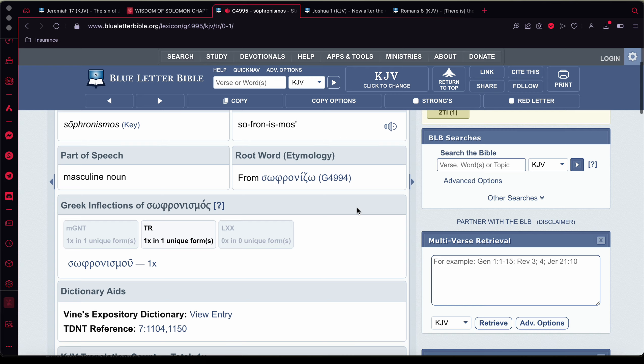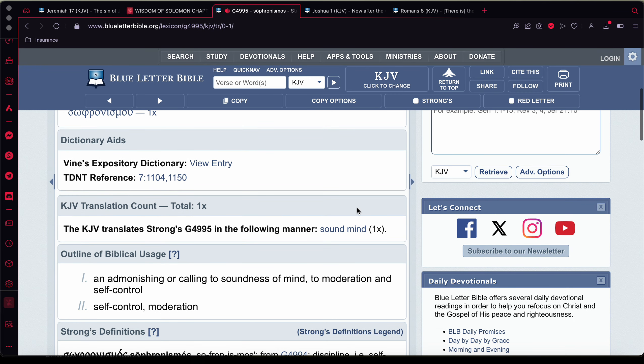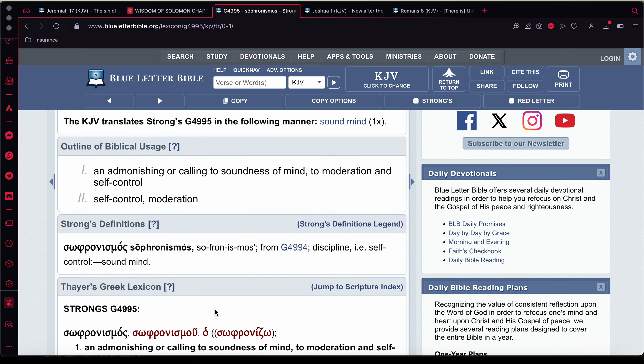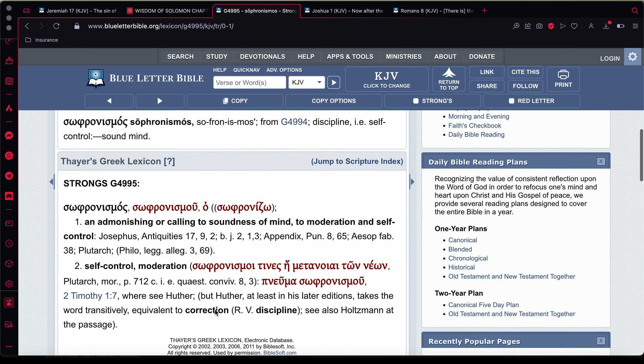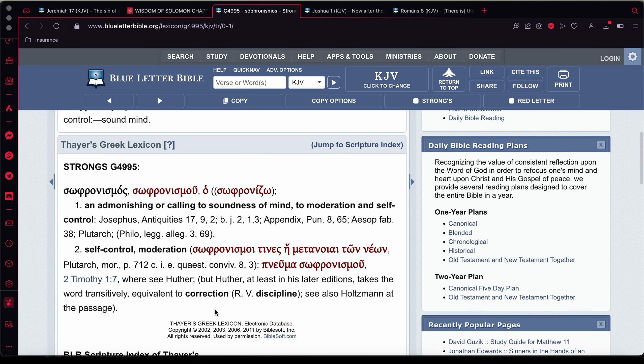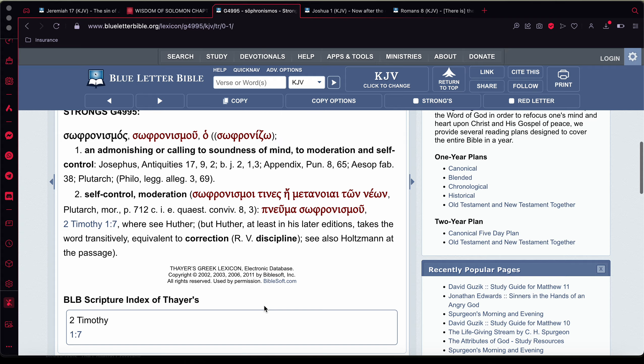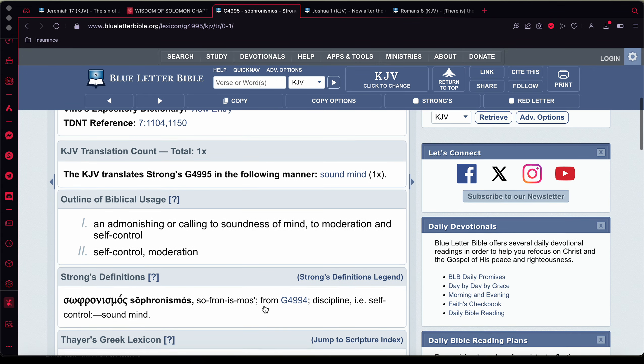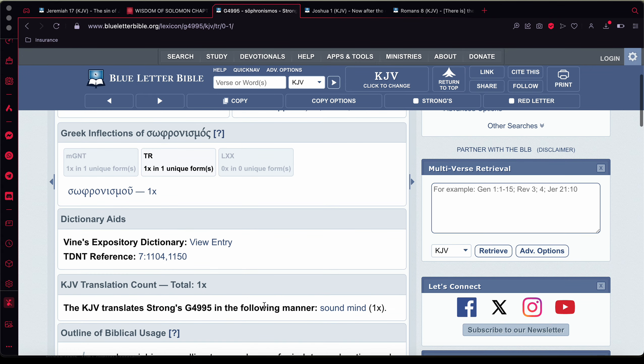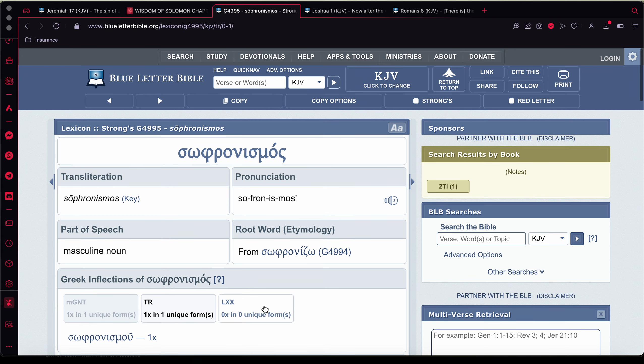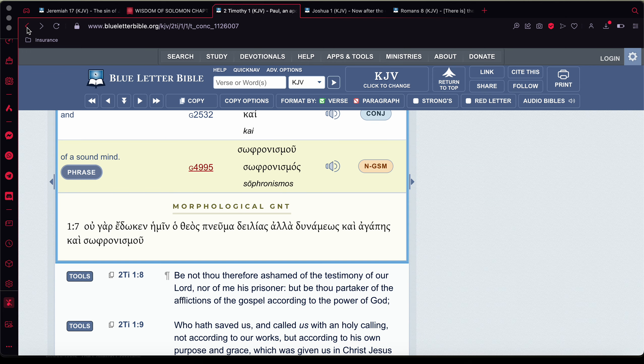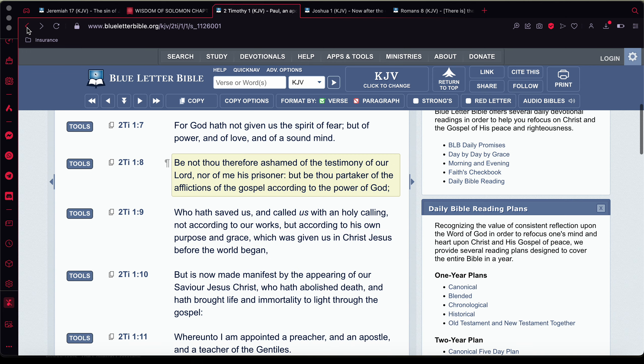When you look at the word sound, strong's G 4995 sophronismas sophronismas an admonishing a calling of a soundness of mind to moderation and self-control self-control moderation. And with that self-control and moderation you have to pray for that. You said the equivalent to correction and discipline. So you also have to discipline your mind and we were given that the spirit to do so through the Harakadash.